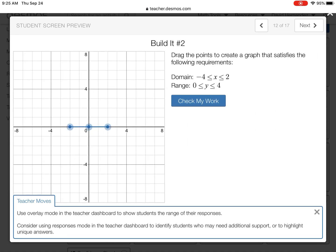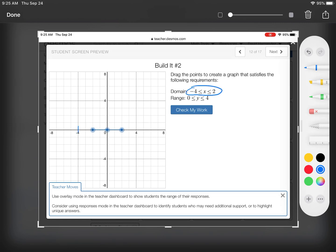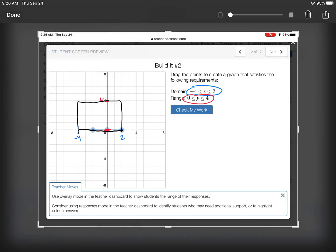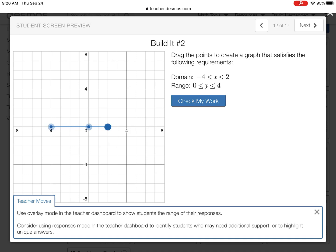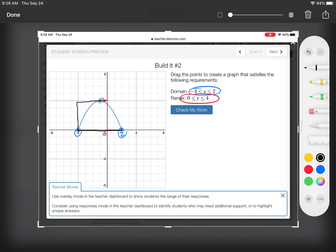Next one: in the x-direction I want it to be from negative four to two — here and here — and in the y-direction it goes from zero to four — here's zero and here's four. This function needs to hit every single side of this box. I'm going to go all the way to negative four, go to two, and bring it up to four. It does go from negative four to two in the x-direction and from zero to four in the y-direction.